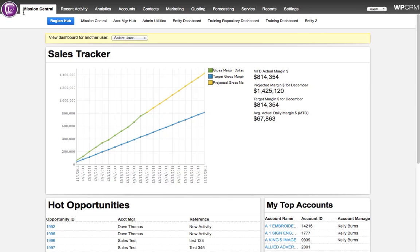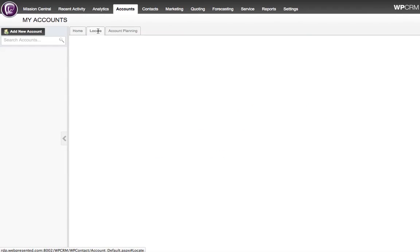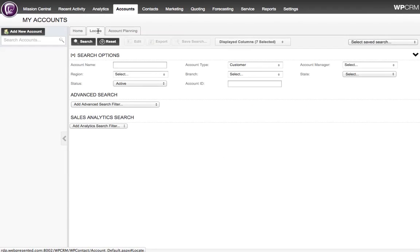I've logged into my WPCRM system and I'm going to click on the Accounts tab. Next up, I click on the Locate sub-tab within Accounts.